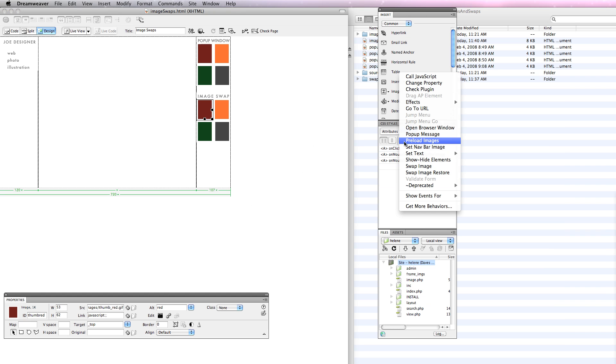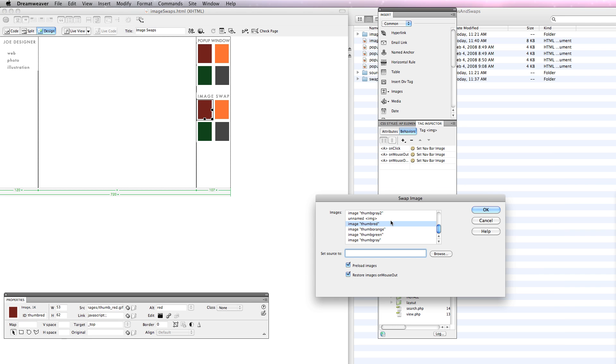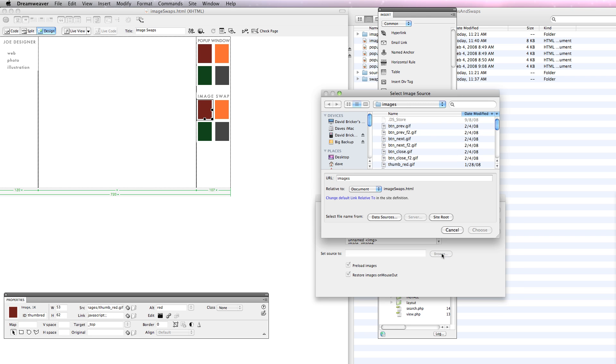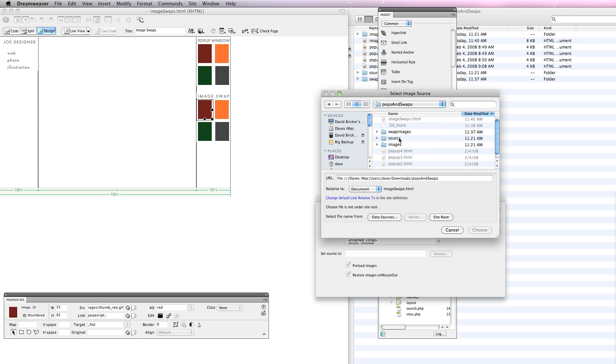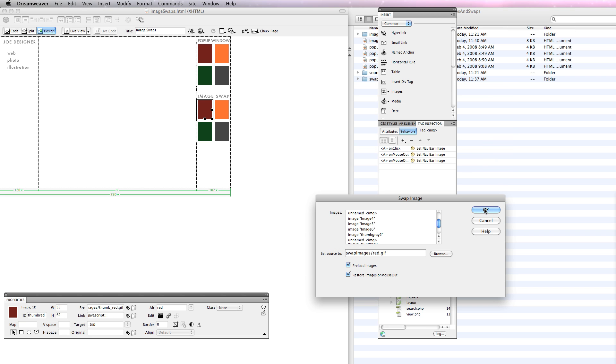The next thing is to do the swap image. I'm going to add a swap image behavior. And what I want to do is set which image do I want to change. The image I want to change is called image holder. There's the name I gave it. And I want to set the source to, it's going to be in my swap images folder, red dot gif. Now I've got the choice to preload it. If I had a lot of different images, I probably wouldn't want to preload my whole portfolio. In this case, they're small gifs, so I will.